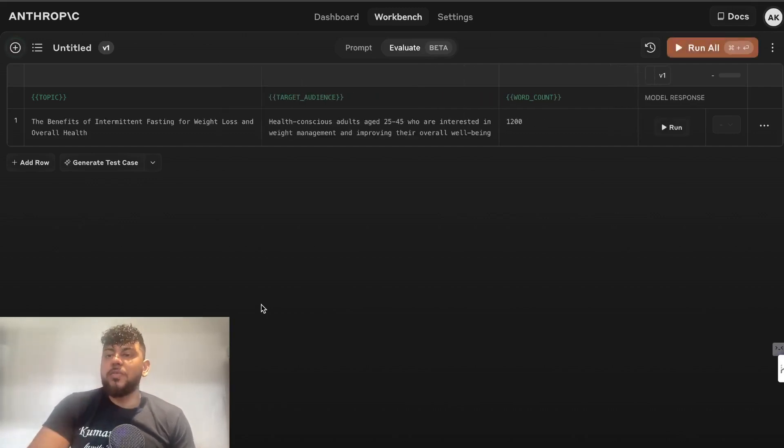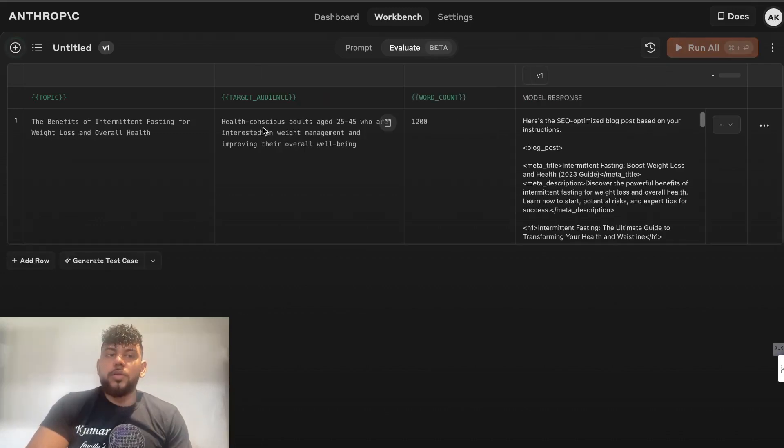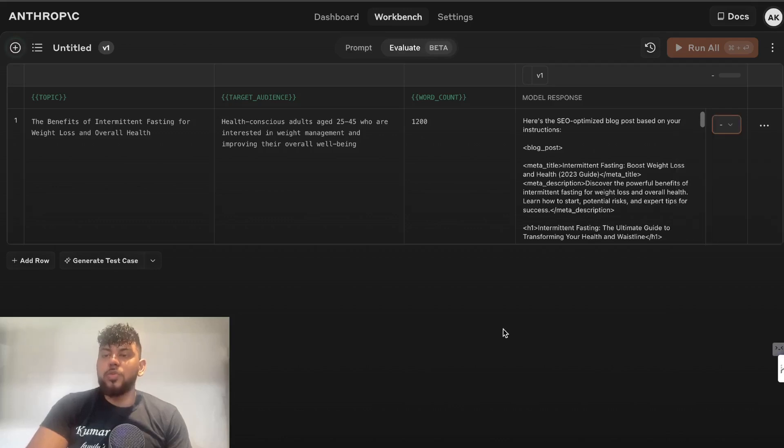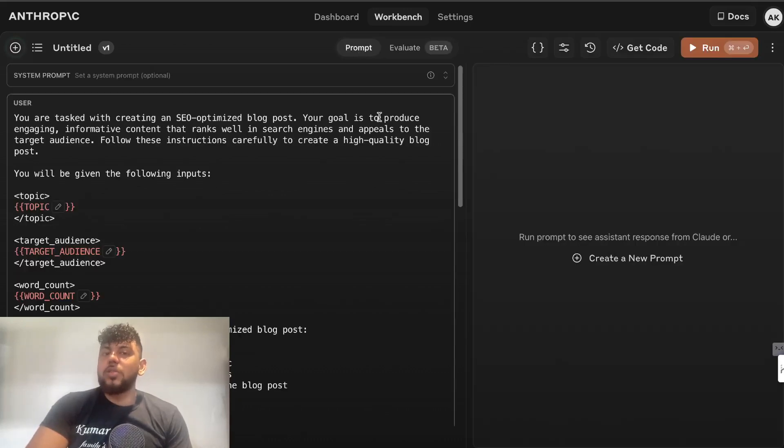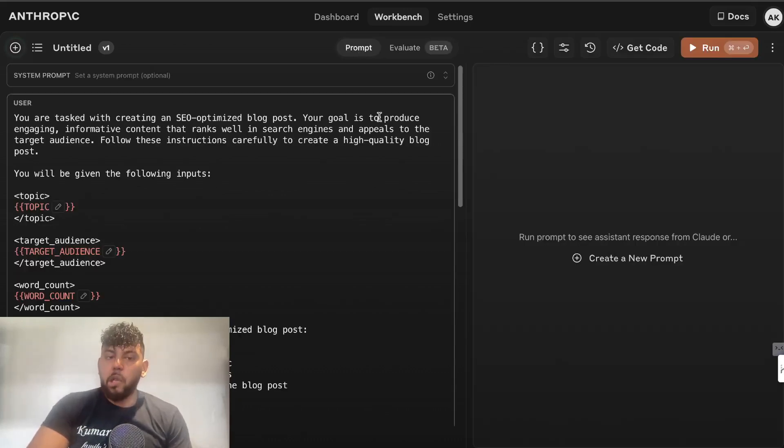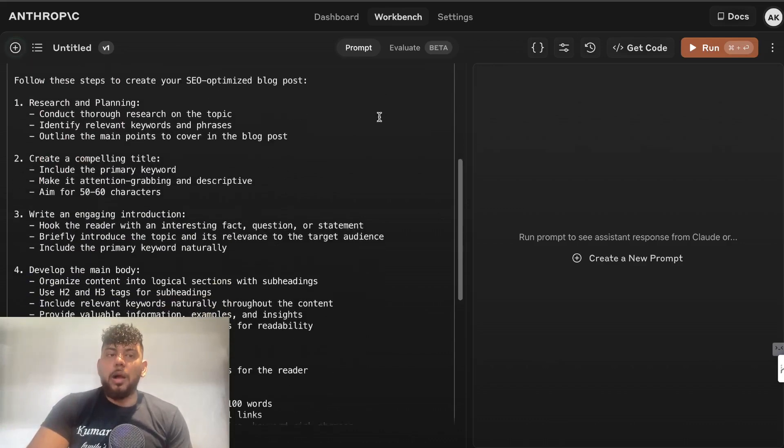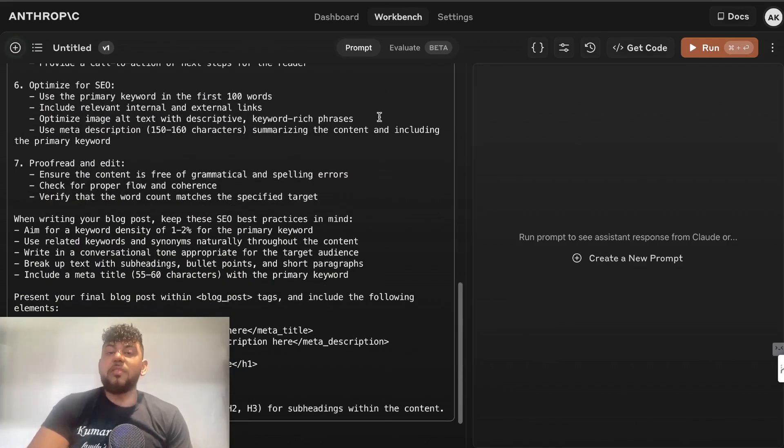We have the topic, the target audience, and the word count, and then the model response will give us output based upon the models which we use. And then we can grade that, and that can be how we can compare different models. As you can see, there's a lot of really powerful features included in Claude. You just need to take some time to explore it, and they're always coming out with very new, innovative, and effective tools and features that we can use to help us write much better content.